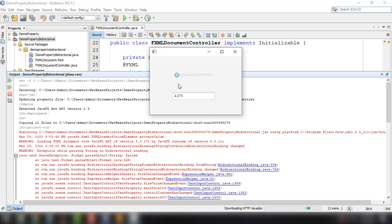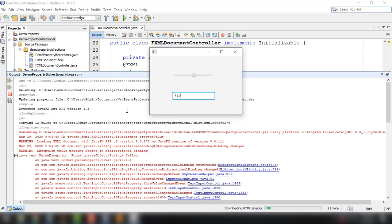But as you can see it works and it is bidirectional because we can set the value from our slider or we could also set it here from our text field.